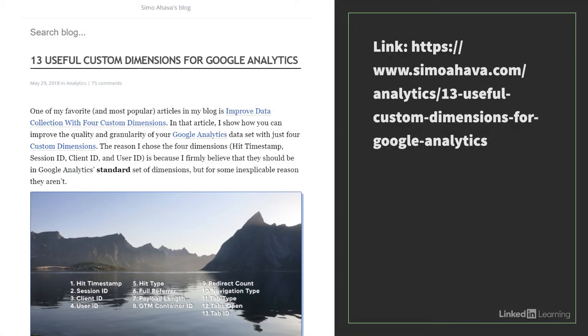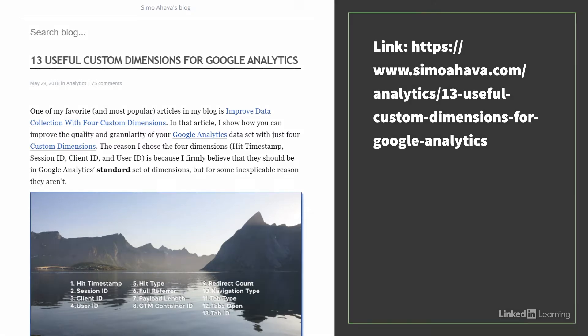Simo Ahava has an excellent post on useful custom dimensions for Universal that you can check out at this link. We've used many of these dimensions for our clients' analytics implementations over the years, but now with GA4, we of course need to rethink how we are using custom dimensions and metrics.